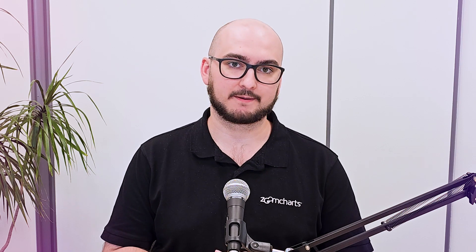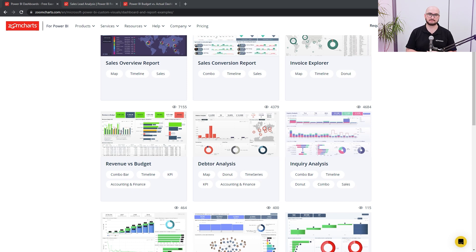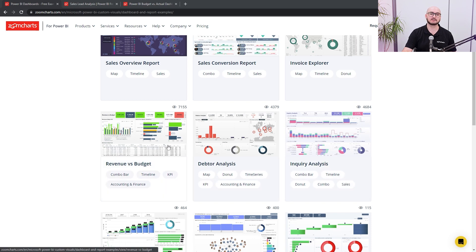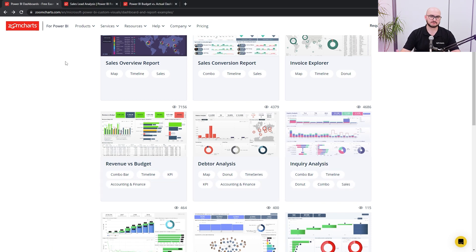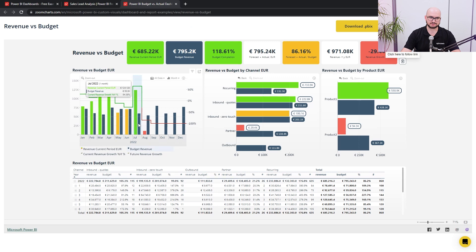So we just looked at some of the benefits. Now we're going to take a look at some of the drill-down reports and how they actually look. These samples and others can be found in our example gallery — the link is going to be down in the description. In this case, we're going to look at the inquiry analysis report and the revenue versus budget. So first, let's open up revenue versus budget.